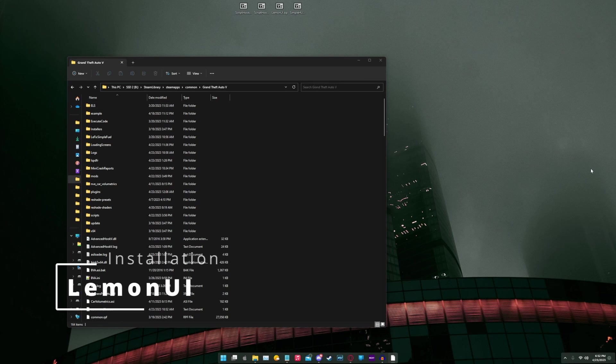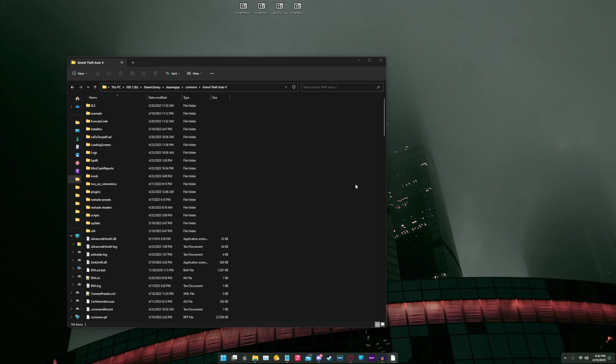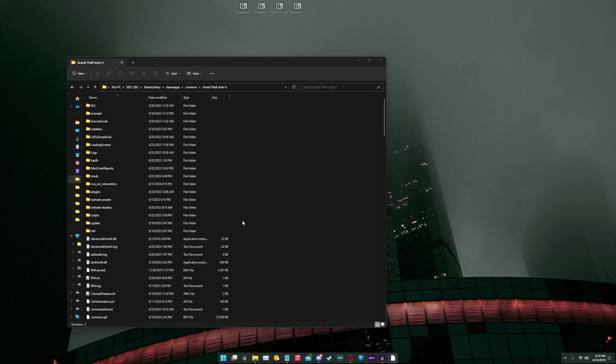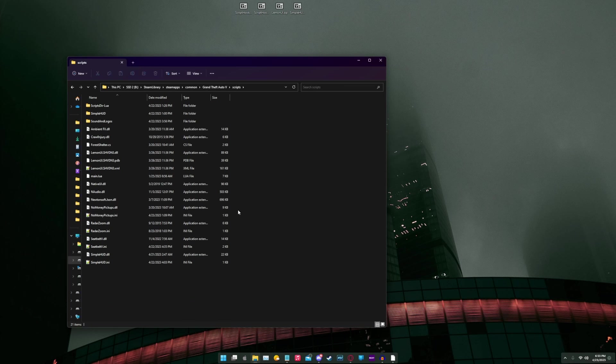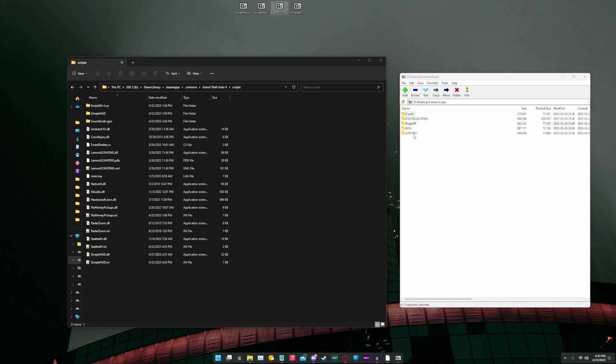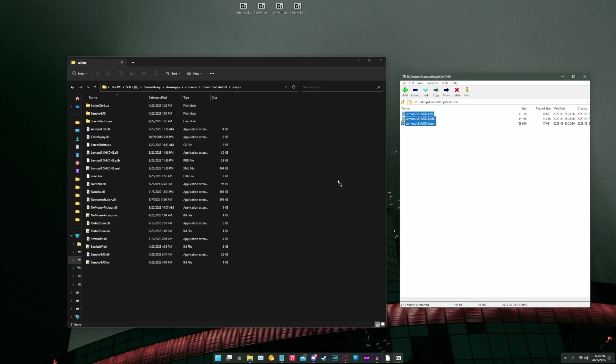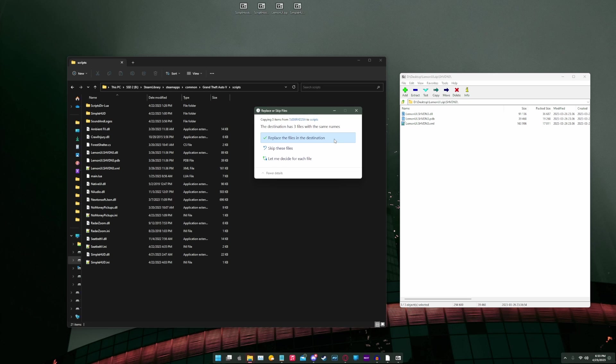Next, we're going to install Lemon UI, which is also required for this mod. What we're going to do is we're going to go to our Grand Theft Auto V main directory. We're going to go to the scripts folder. If you do not have a scripts folder, make sure you just make a folder called scripts. We're going to go inside the scripts folder. We're going to open up the zip file provided. When prompted, we are going to go inside scripthookv.net3 or shvdn3 folder. You're going to drag everything from here, and we're going to drop it into the scripts folder. And we're going to replace when prompted.